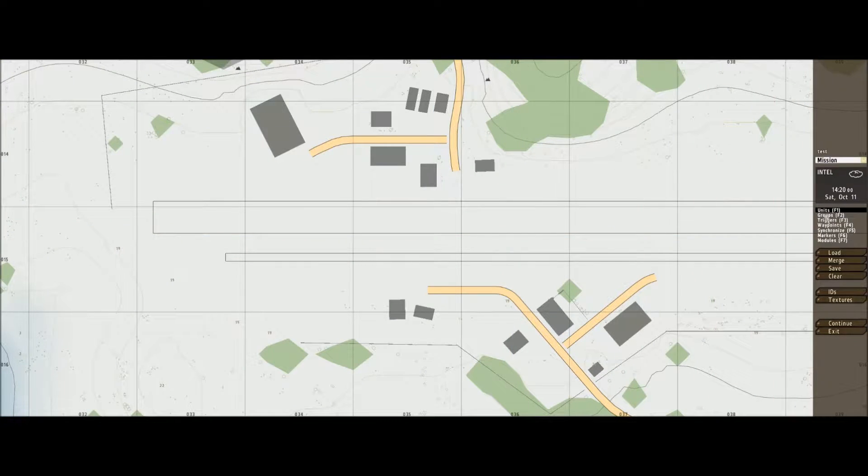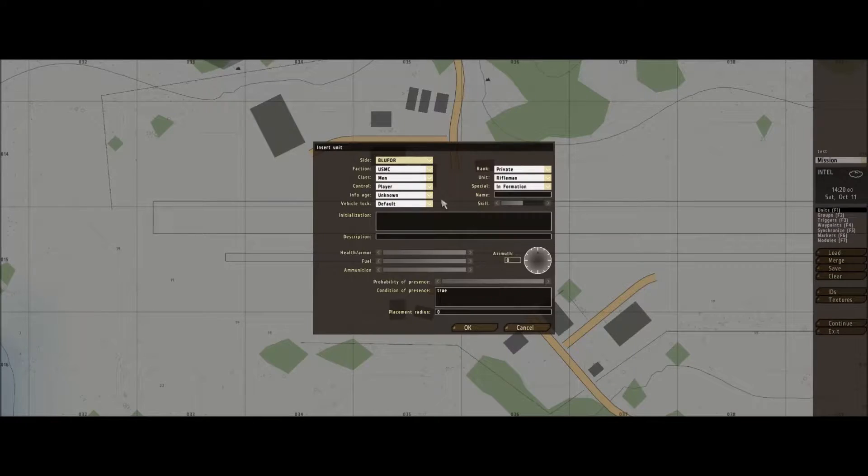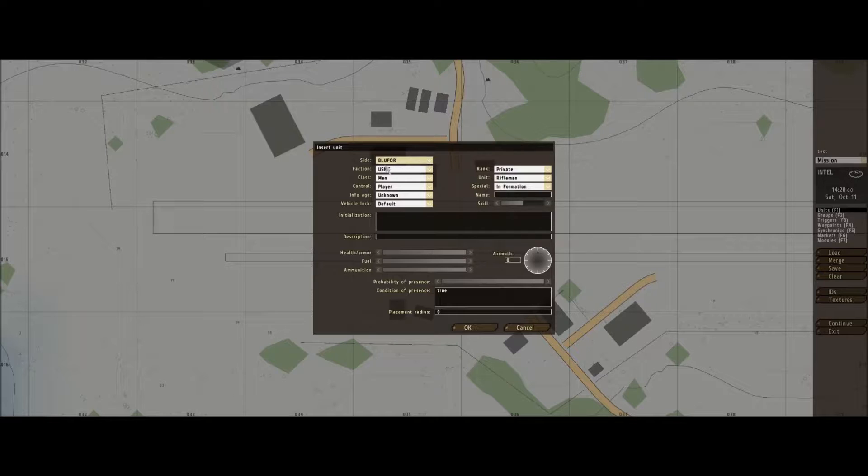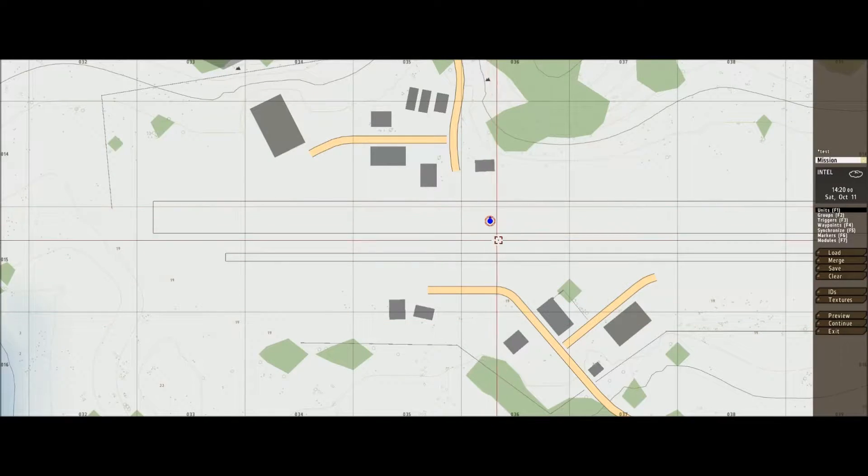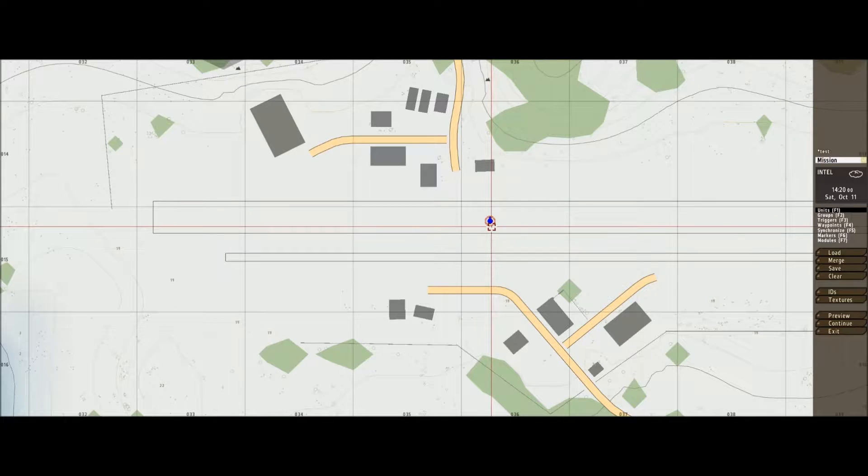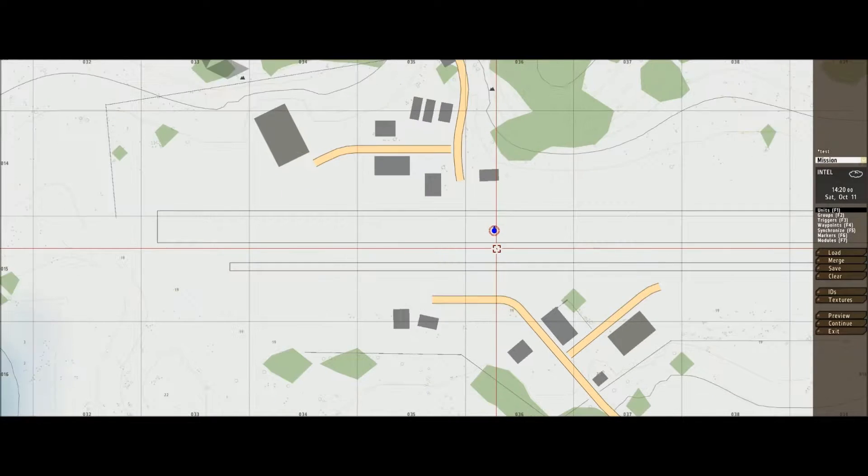Let's get our player in. Let's go to units, get yourself in as a player. Blue Four, man, player. There, so we've got this around there showing that you're playing.